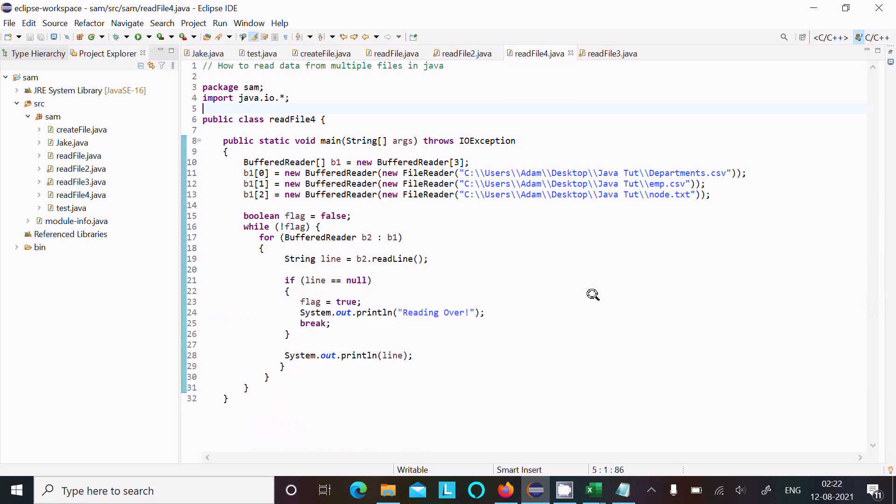So one by one, lines are reading. This is the code to read the data from multiple files in Java programming.